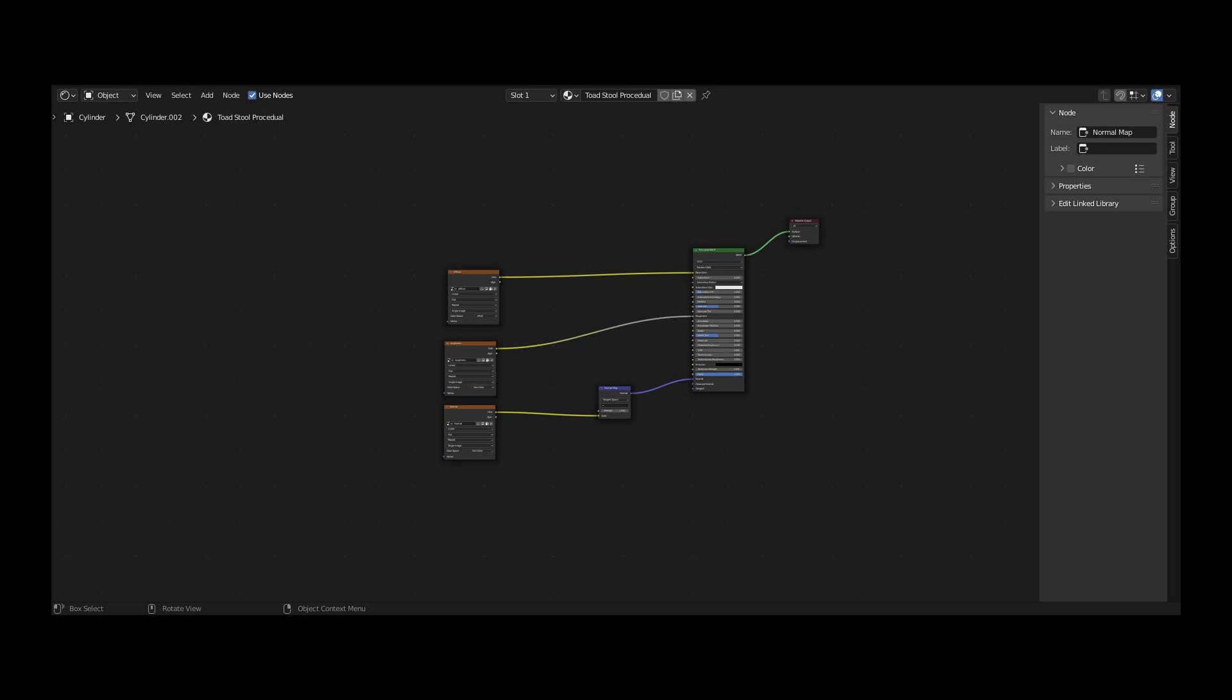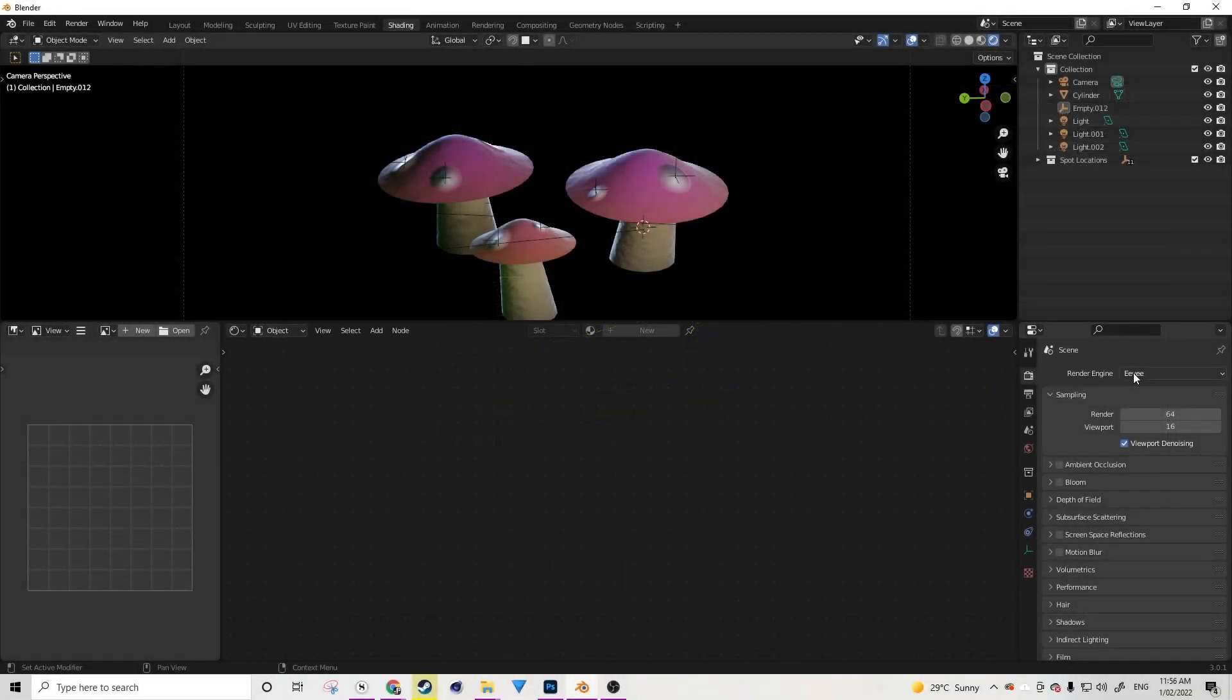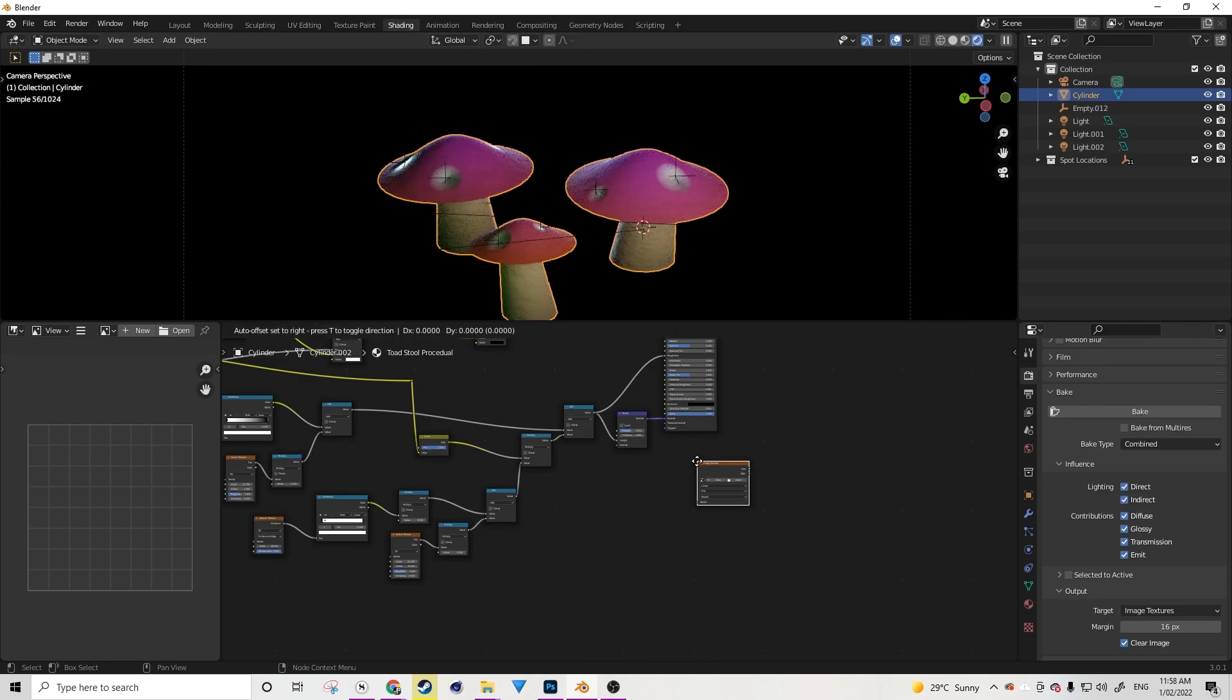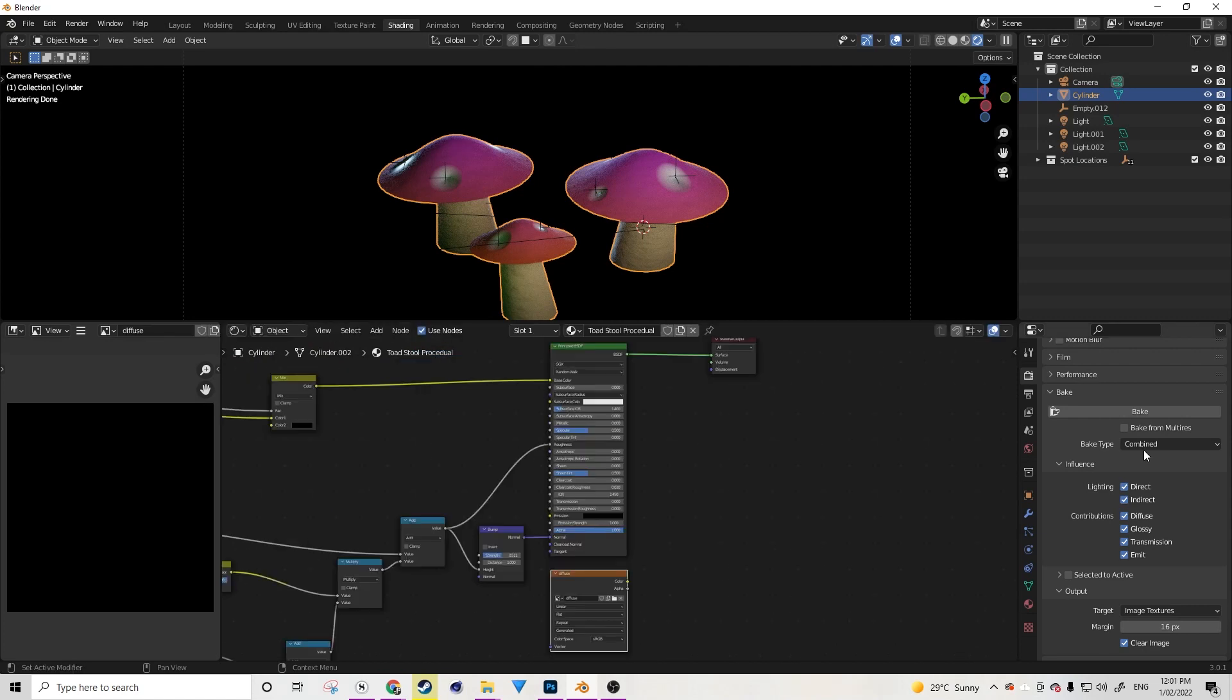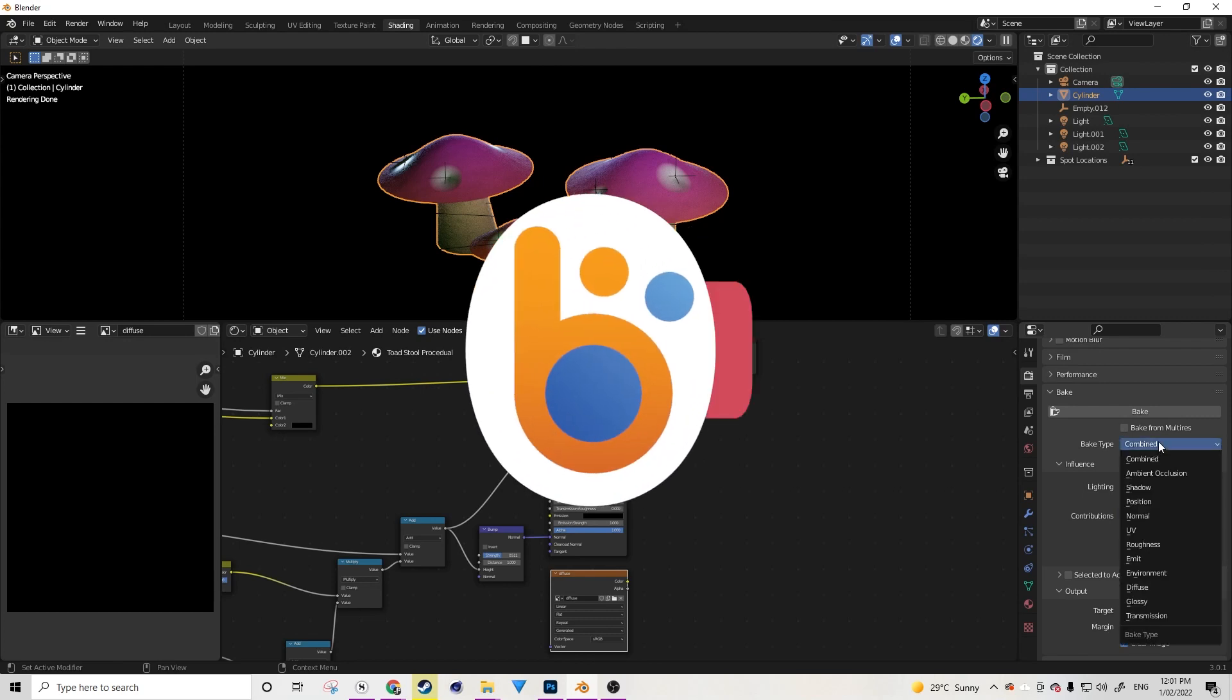The steps in order are step one: use Cycles. Step two: add a non-connected image texture node to your shader. And step three: set up the bake settings for the particular pass or output that you're after.